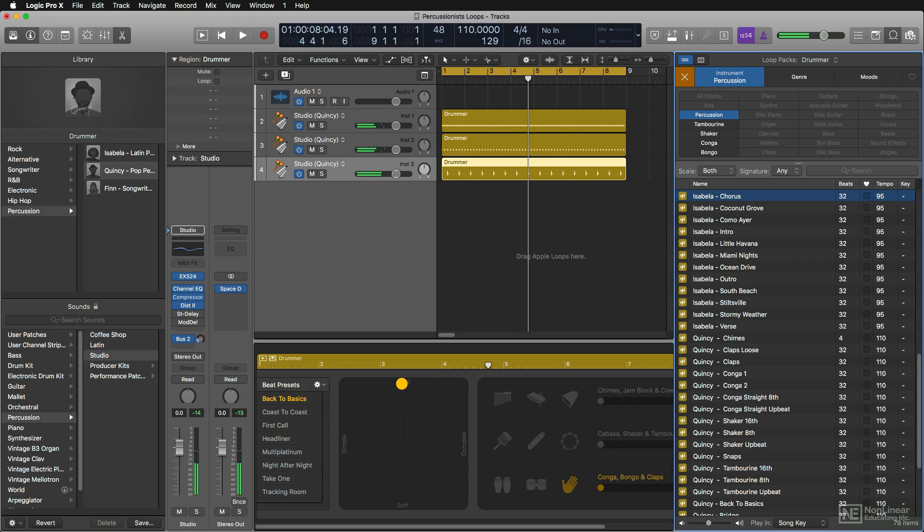So remember, when you drag these loops in, they create their own drummer tracks, which means you can go in and change the feel and the complexity and the loudness of every one of these loops individually.